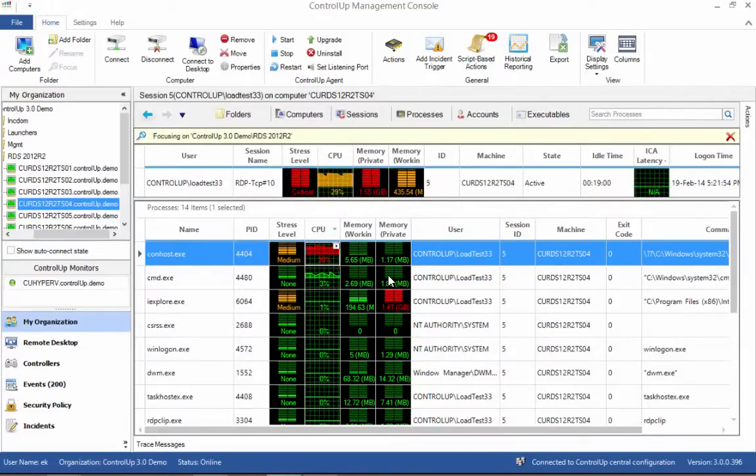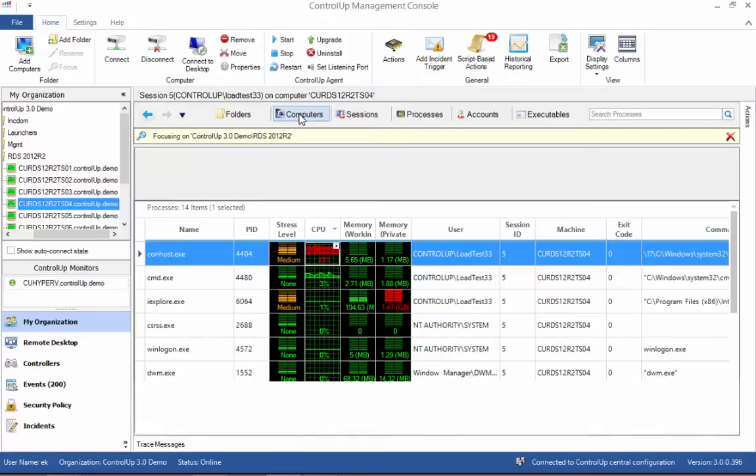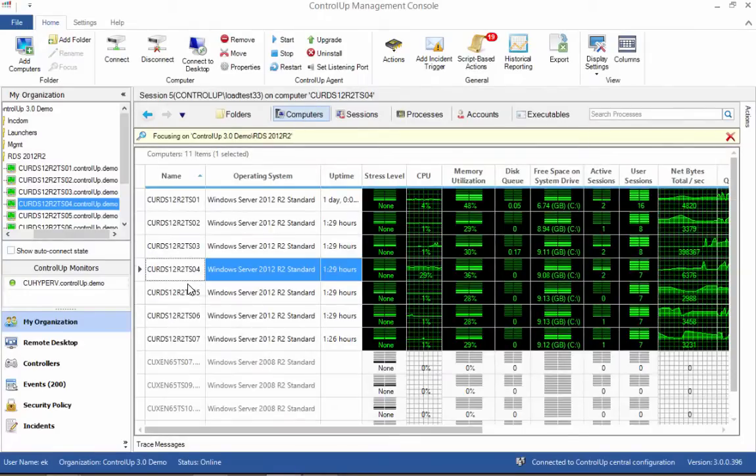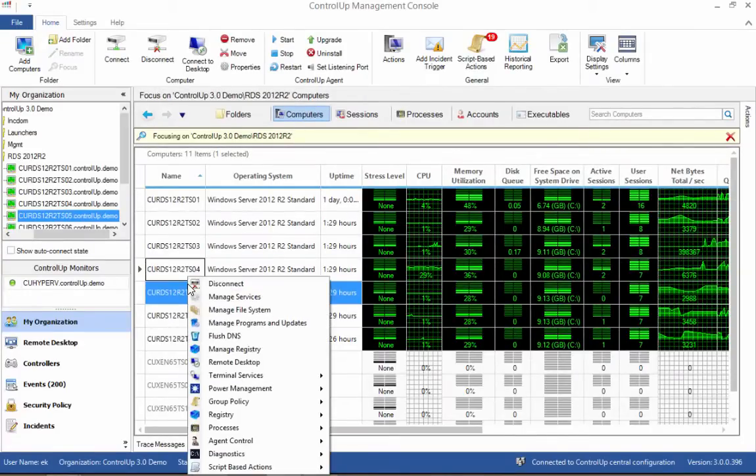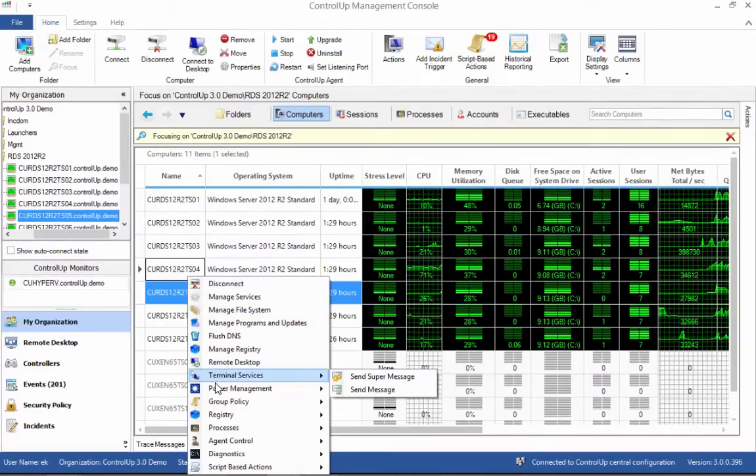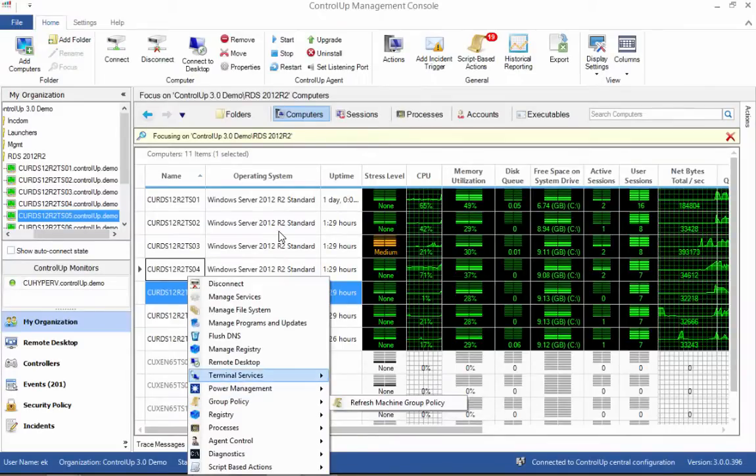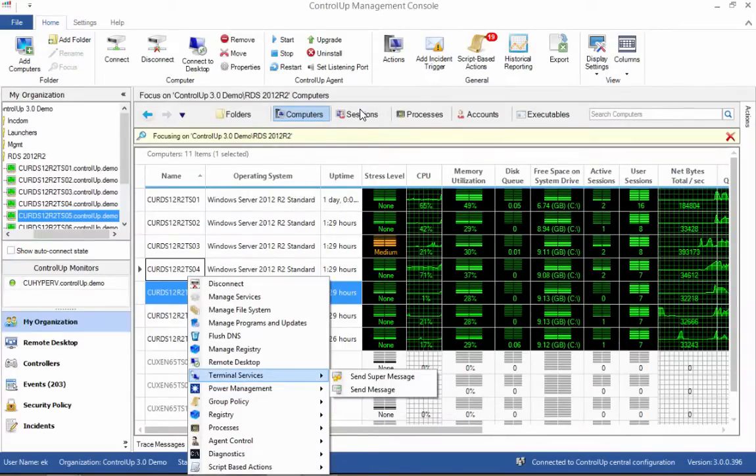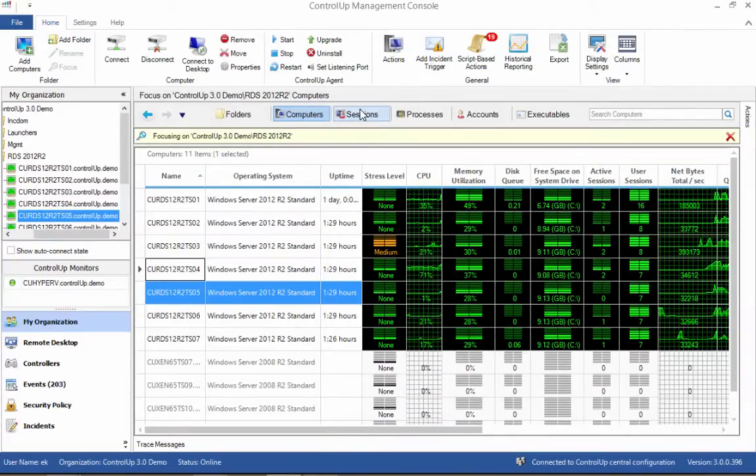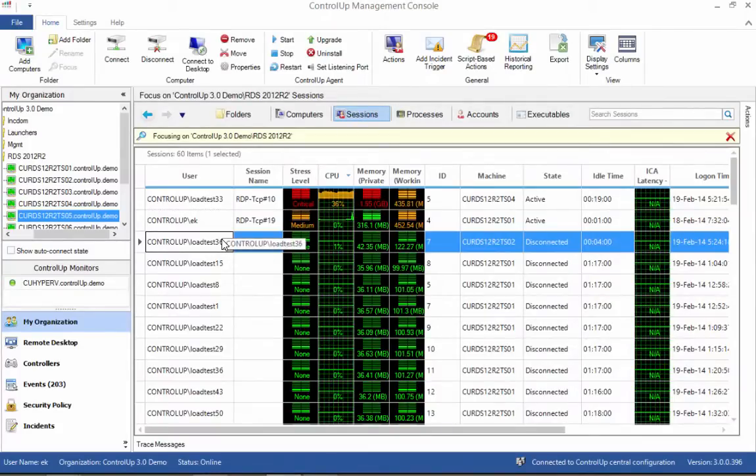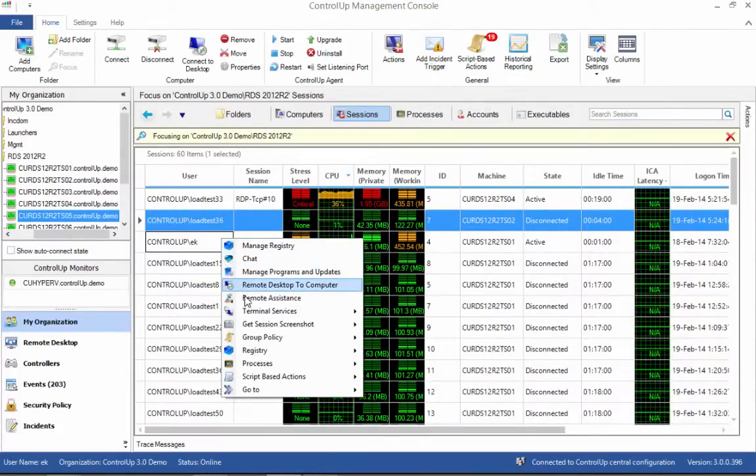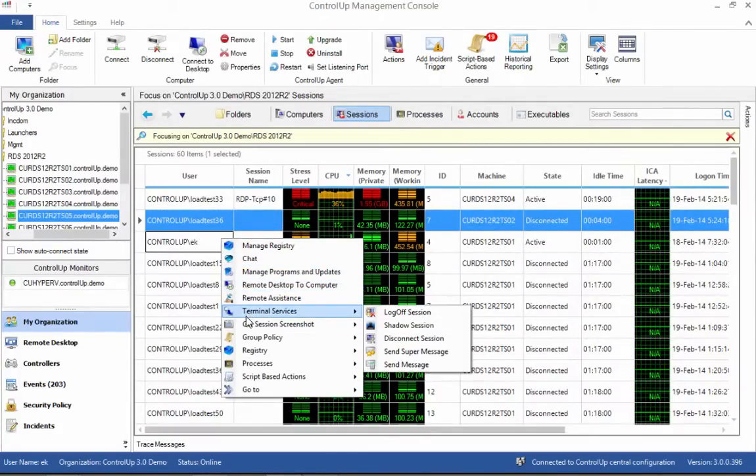The third benefit of ControlUp is the ability to perform a wide variety of management tasks. The action library of ControlUp includes common system management tasks, as well as the ability to create your own management actions based on PowerShell, VBScript, or batch files. Every task can be performed on any number of resources, with detailed reports on the results of each task instance.